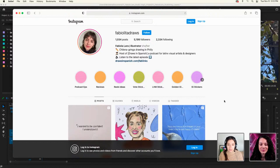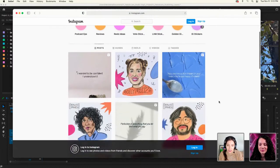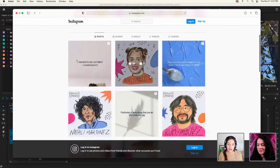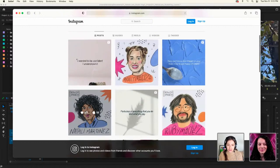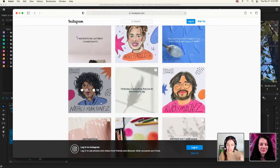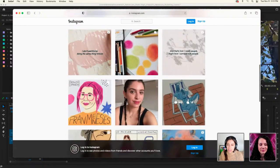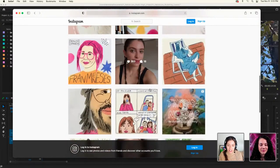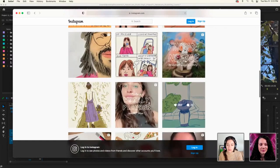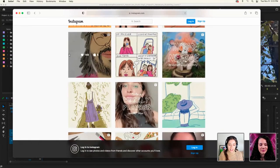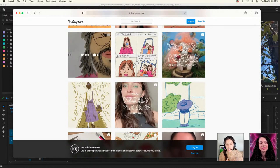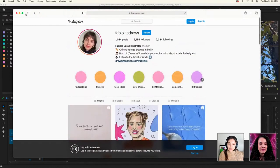I have a podcast called Draws in Spanish where I make portraits of every guest — they're all Latinx artists I feature on the podcast. I'm an illustrator; here's some of my art, more comics, more art. I primarily draw, but I like to support all my illustration work by creating videos and content around it.